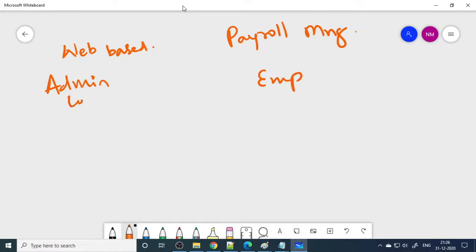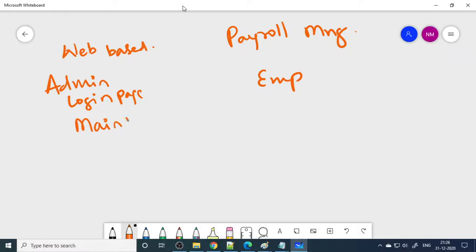The admin can log in — this is the admin main login page. Once you log in, you will go to the main page. After that, here you can see that we can enter all the employee-related activities. We will enter the leave type — what are the different types of leaves available for the employee.